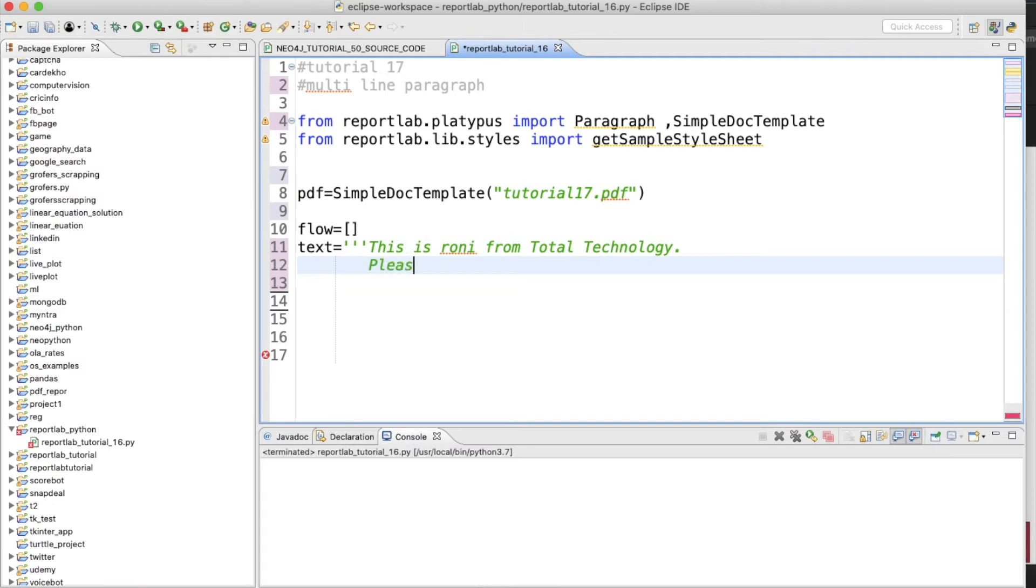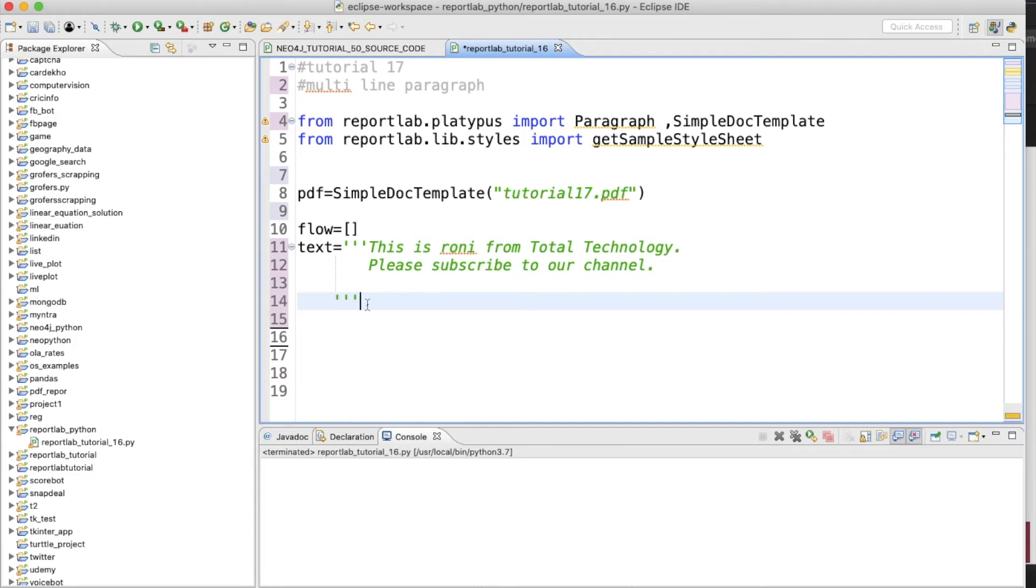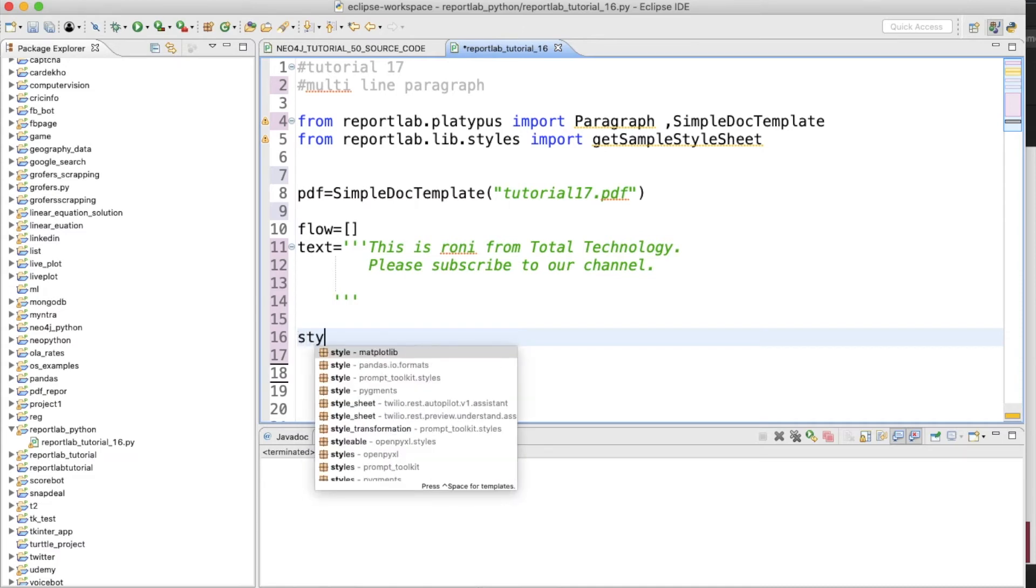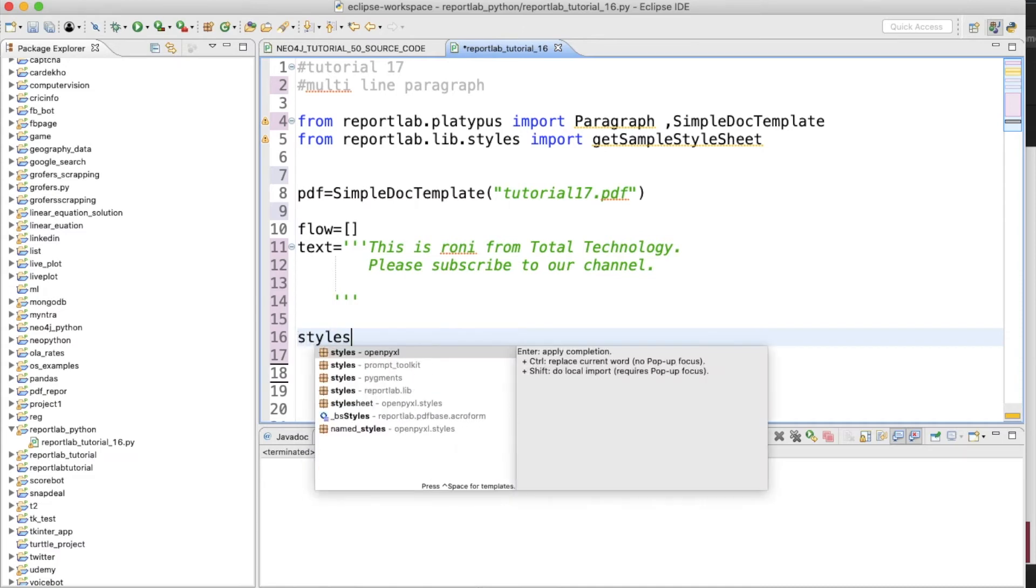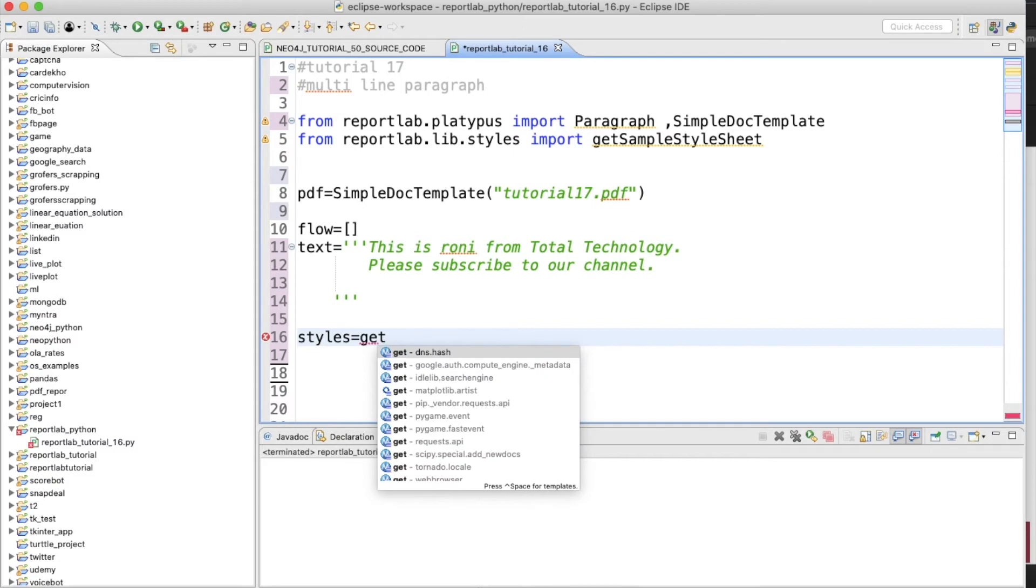Text: "This is Ronnie from Total Technology. Please subscribe to our channel." So this is kind of a two-lines paragraph. Now we'll use how to create some sort of style.